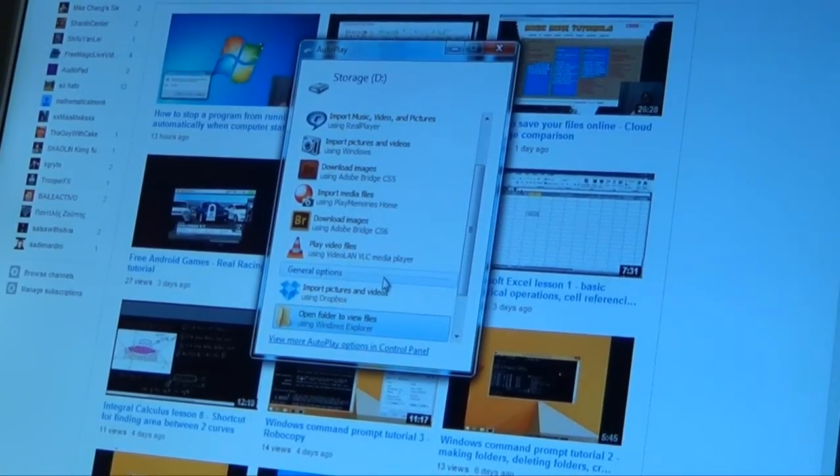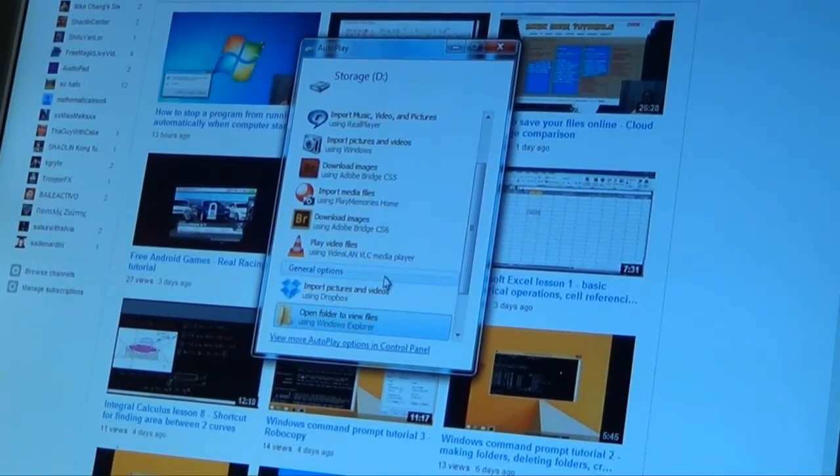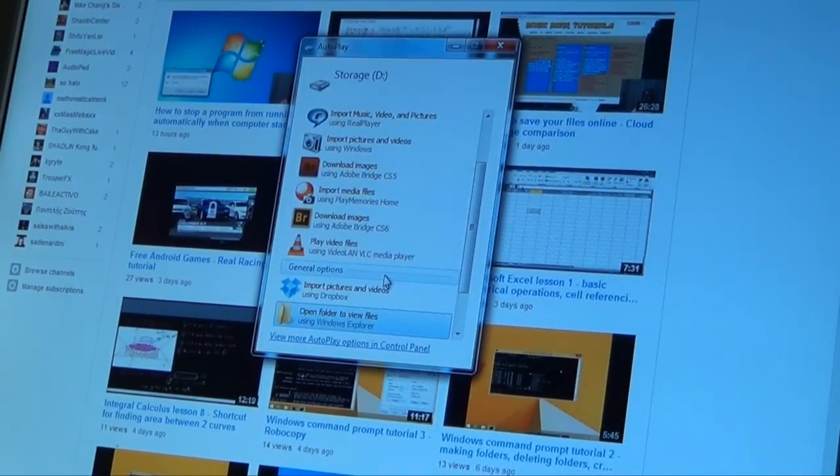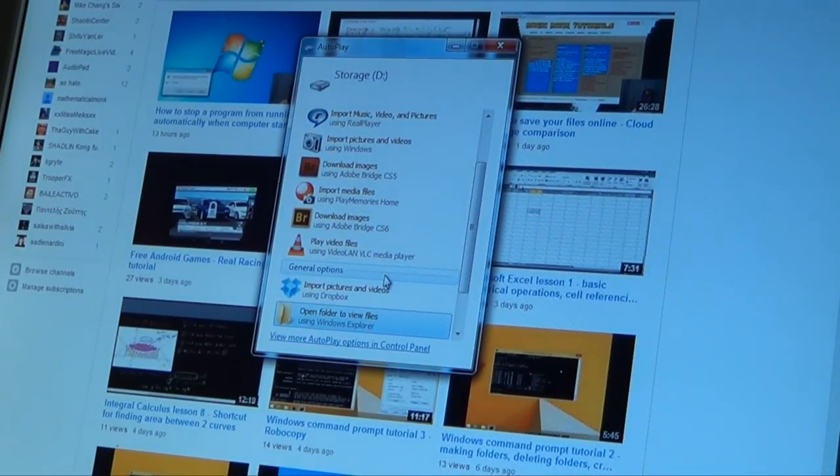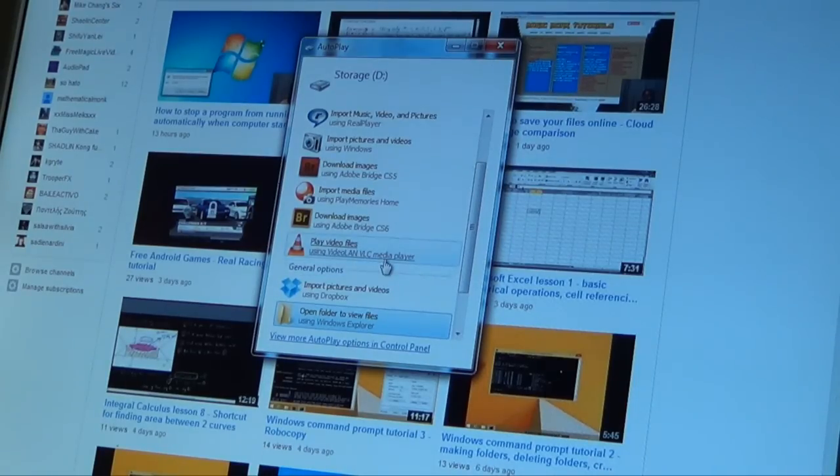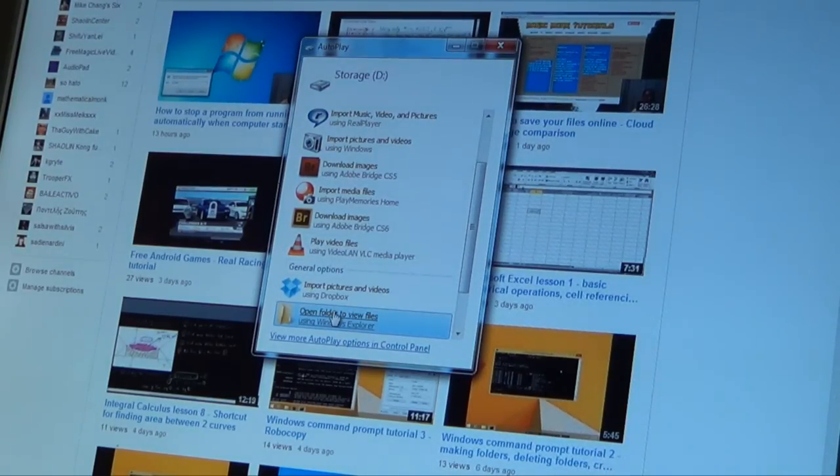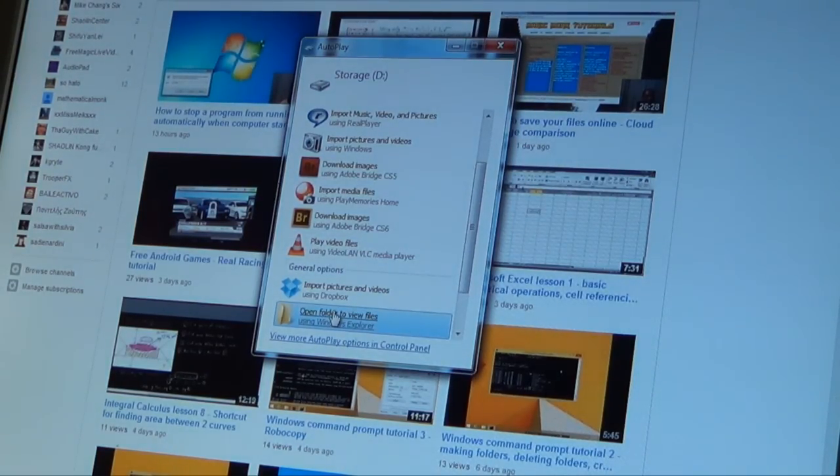So you can see here that as soon as I have connected to my computer, it's recognized my hard drive and I can simply click open folder to view files to use the hard drive.